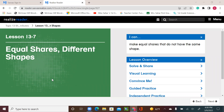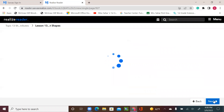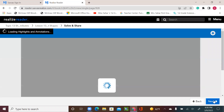Hello, second graders. We are in lesson number seven in our topic, topic 13. In today's lesson: equal shares with different shapes. So let's start.